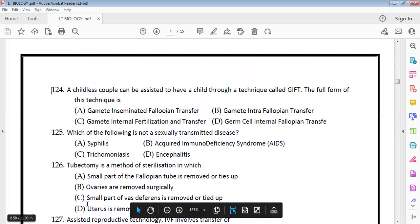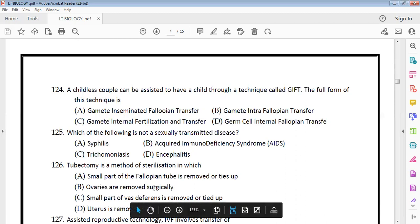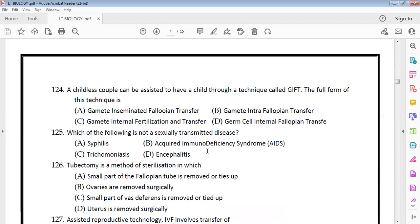A childless couple was assisted using Gametic Intra-Fallopian Transfer (GIFT). In all such cases, there is no sexually transmitted disease involved in the ART process.